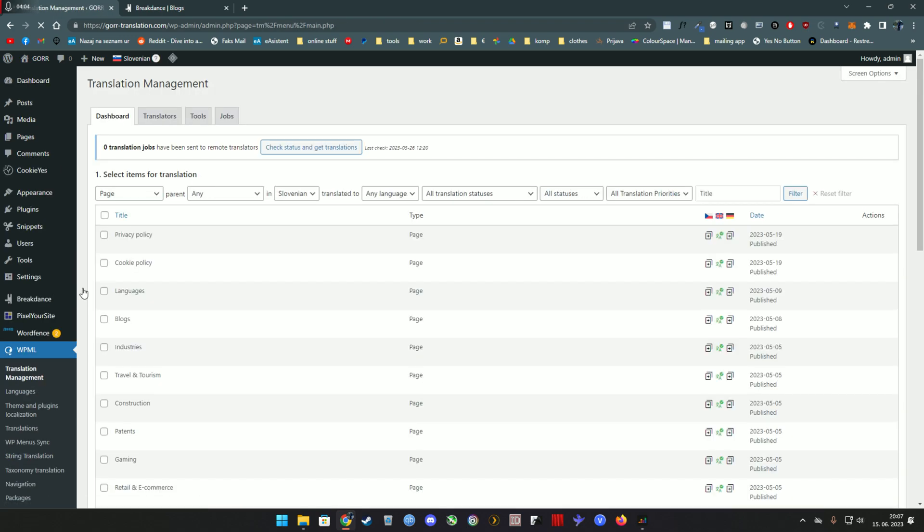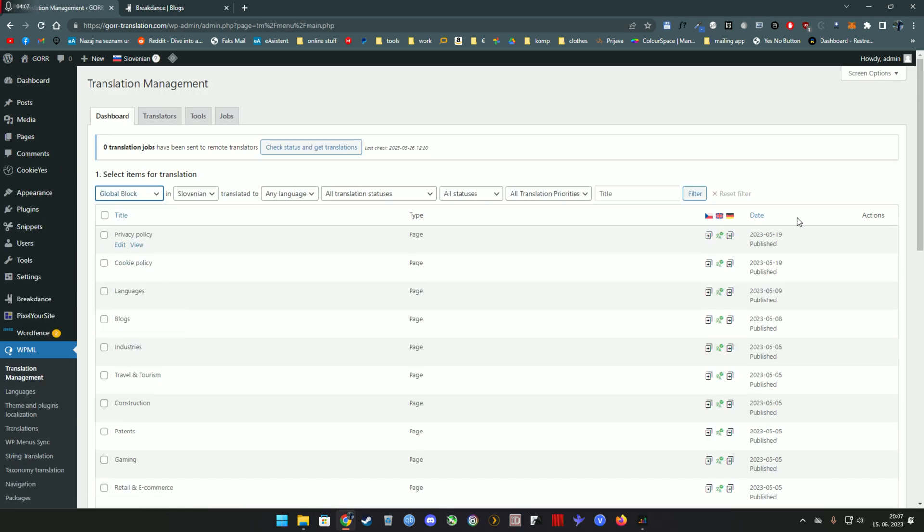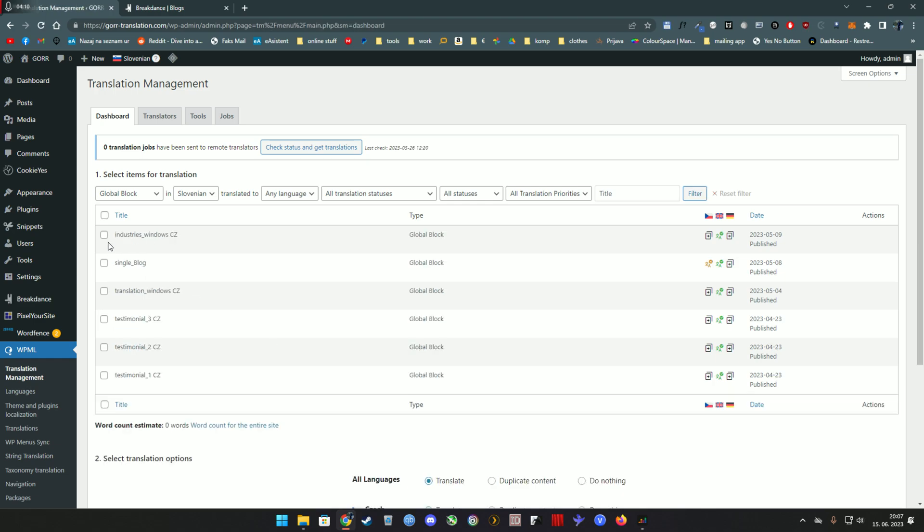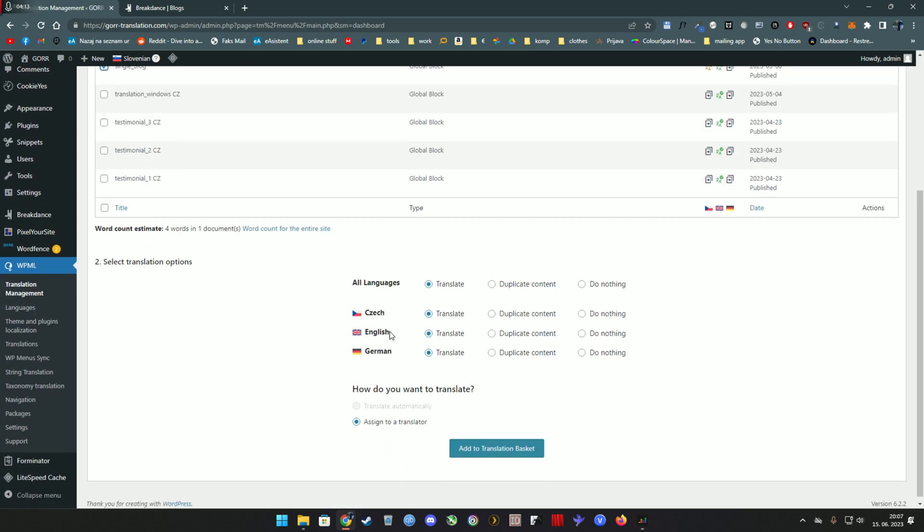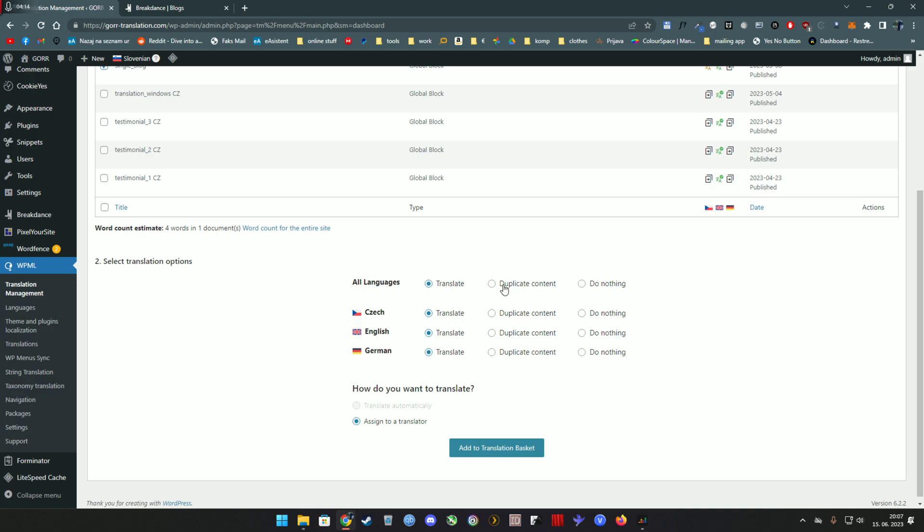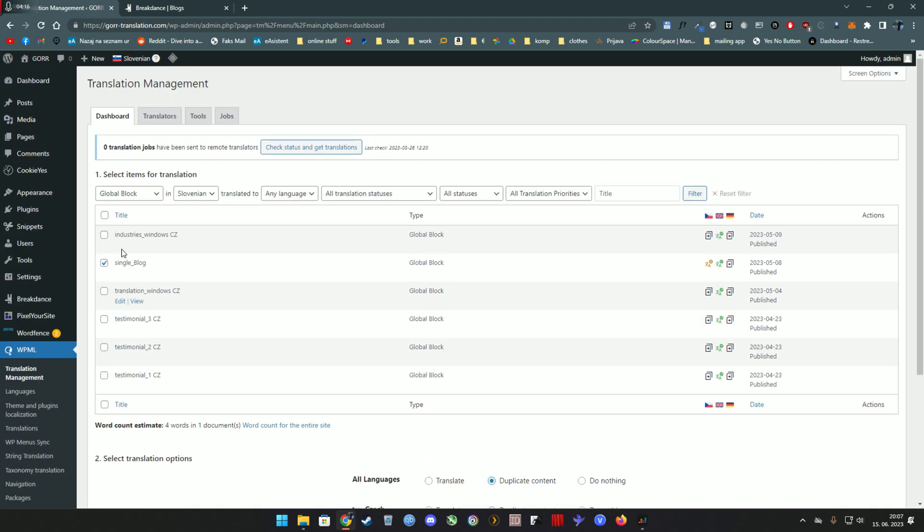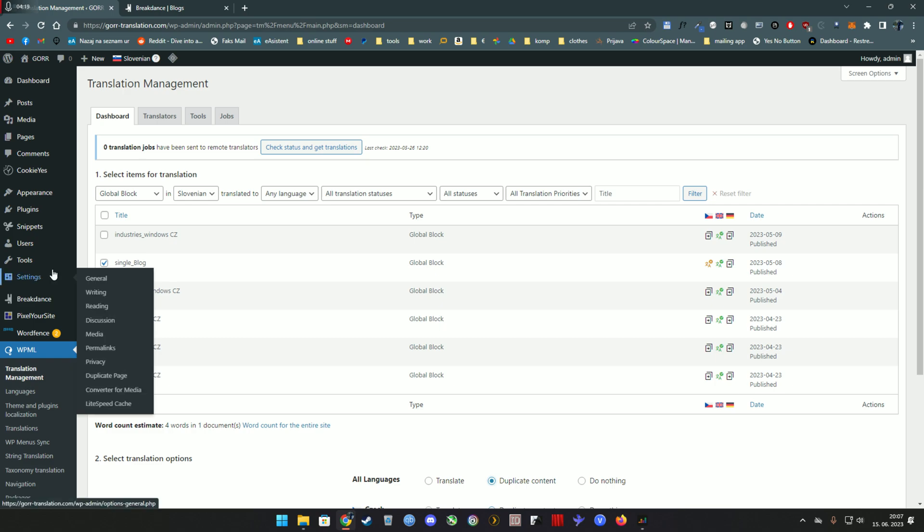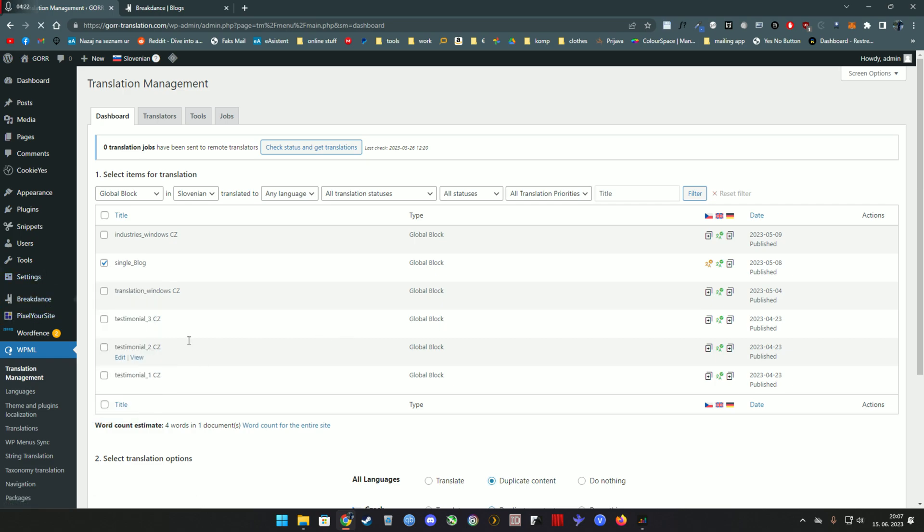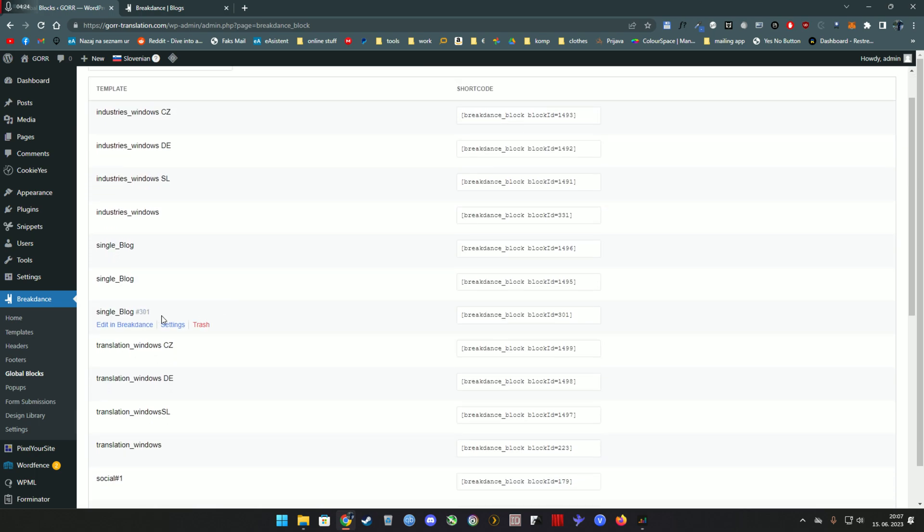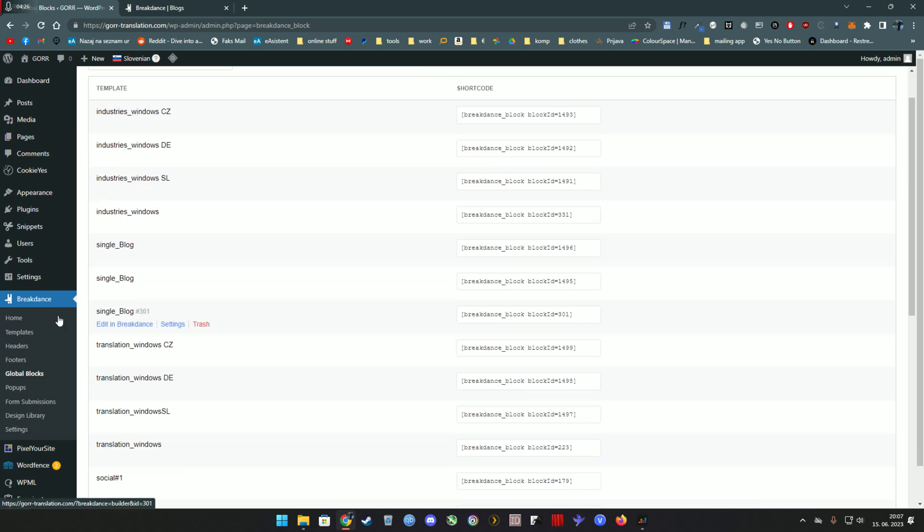Well, this doesn't make a lot of sense, but it doesn't have to. You simply go translation management, you select your global post, in my case that is single blog, and you can tell that it exists even though there's only one version here.